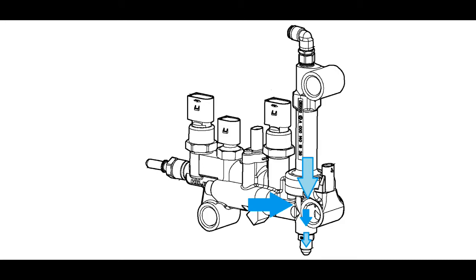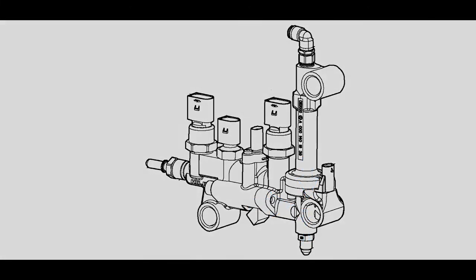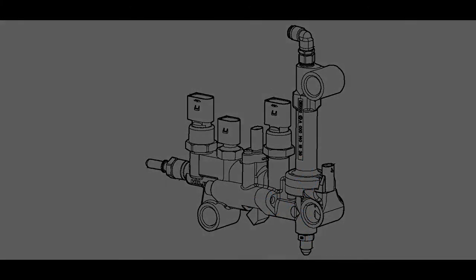If the DEF were left in the unit or the lines and it froze, it could cause damage. So that's a basic look on how the metering unit functions. Hopefully it was able to give you a better understanding of what's going on there.